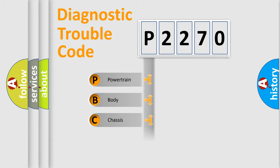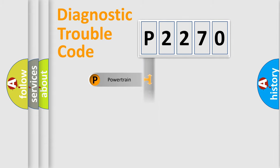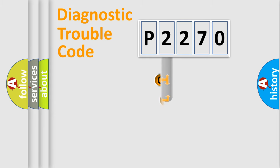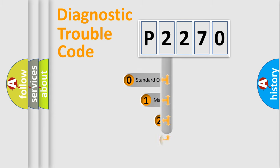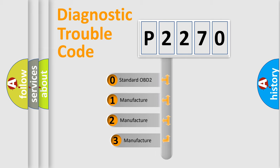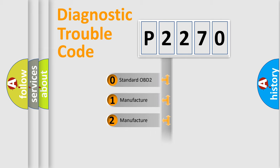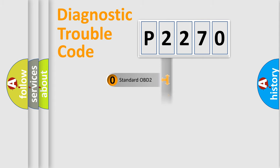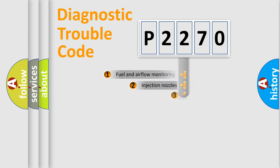Powertrain, Body, Chassis, Network. This distribution is defined in the first character code. If the second character is expressed as zero, it is a standardized error. In the case of numbers 1, 2, 3, it is a manufacturer-specific expression of the car error.